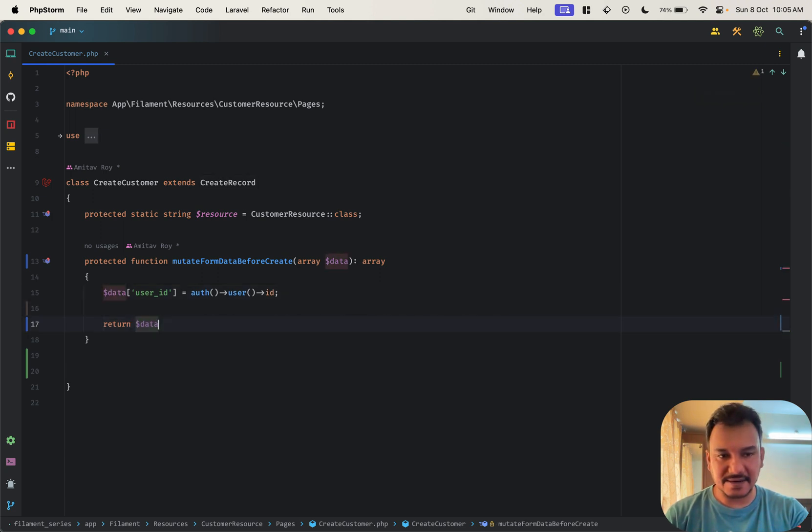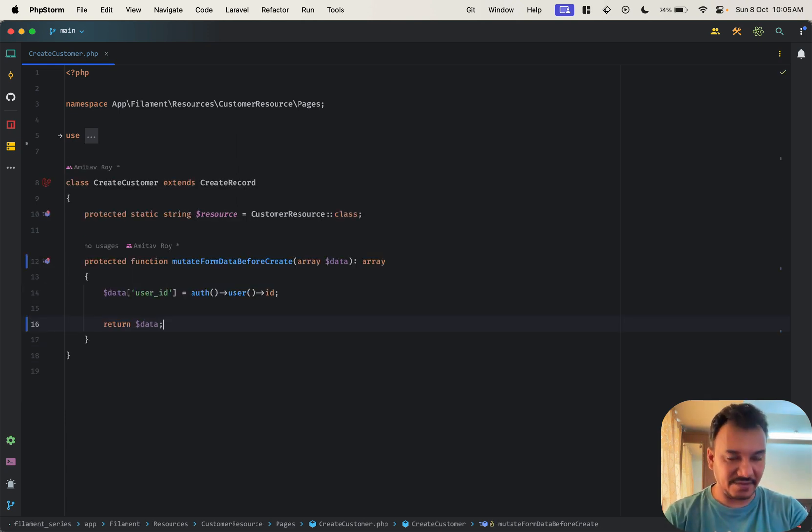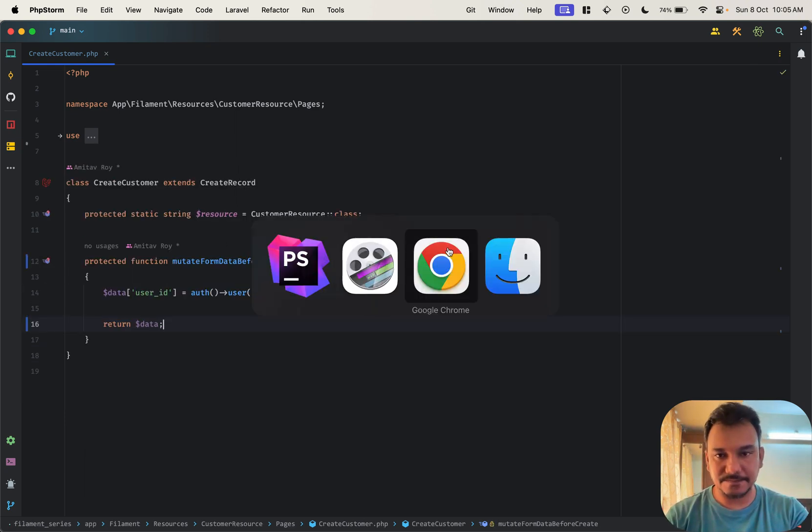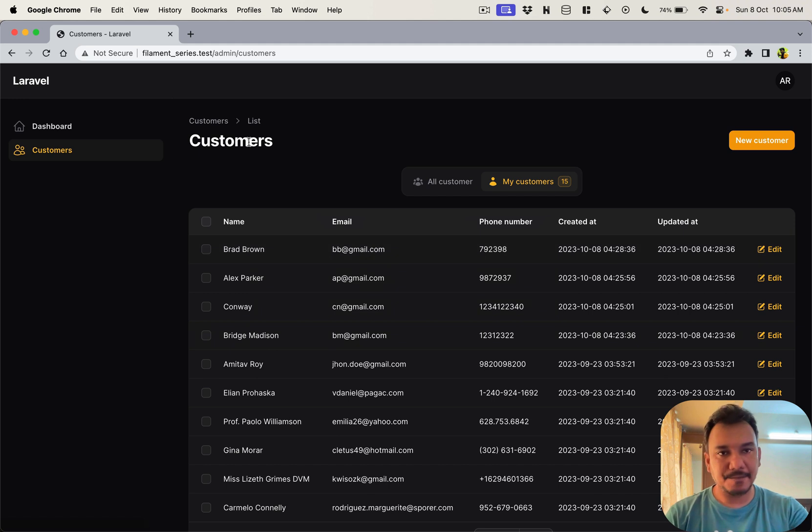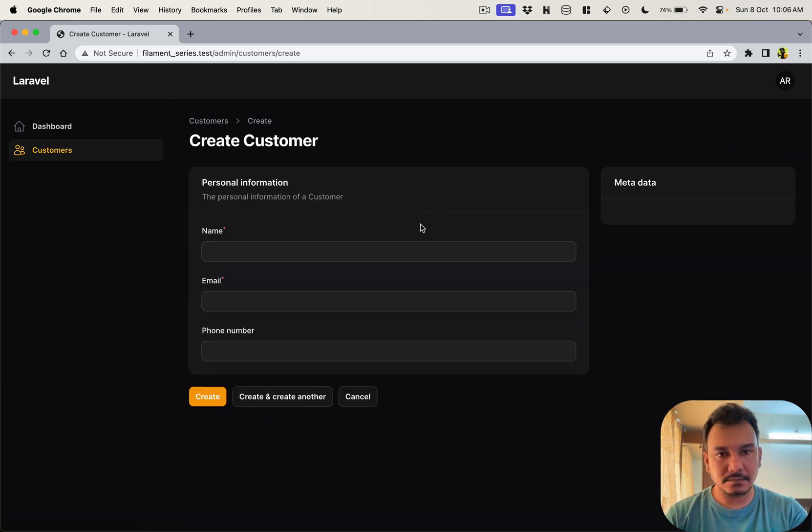But this in place ideally we should be able to save this. Let's just test that out. I'm over here, let me fill up the form.